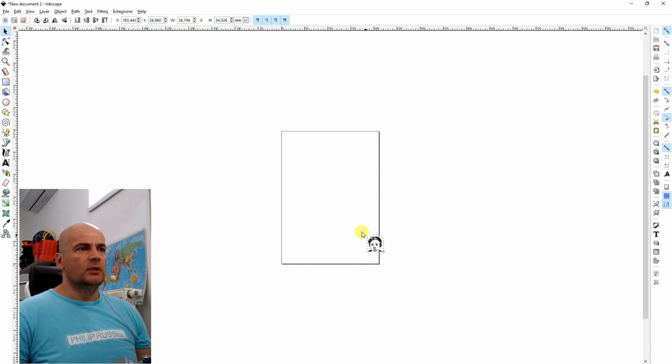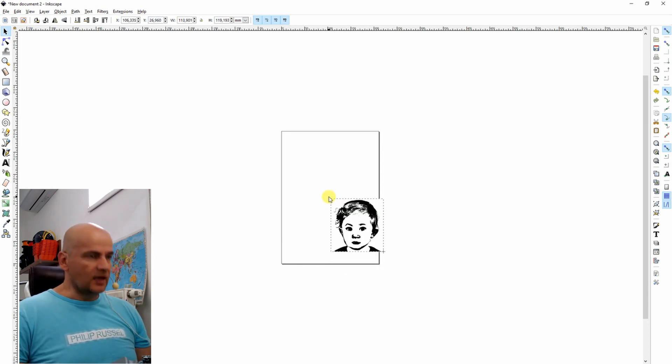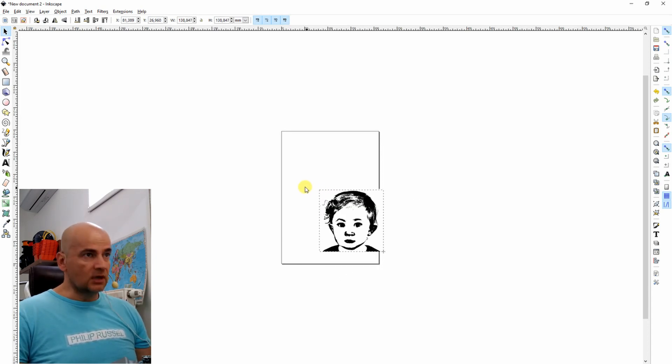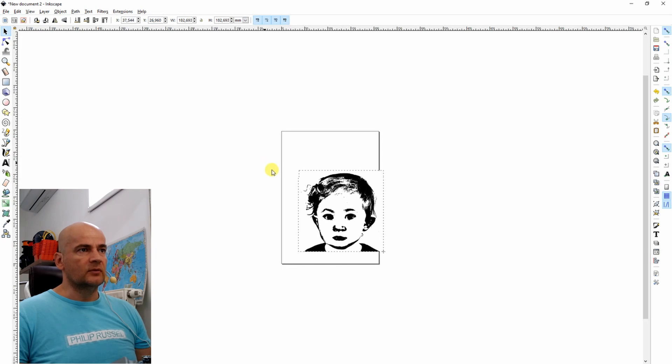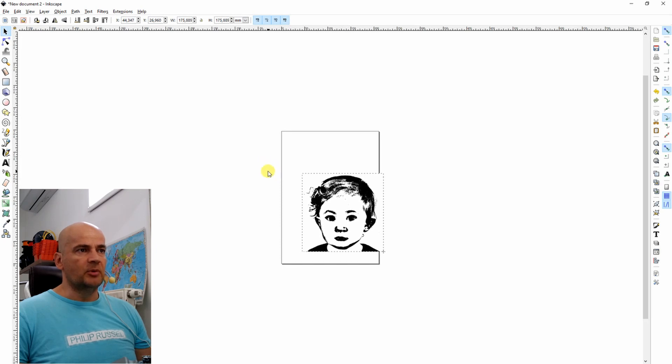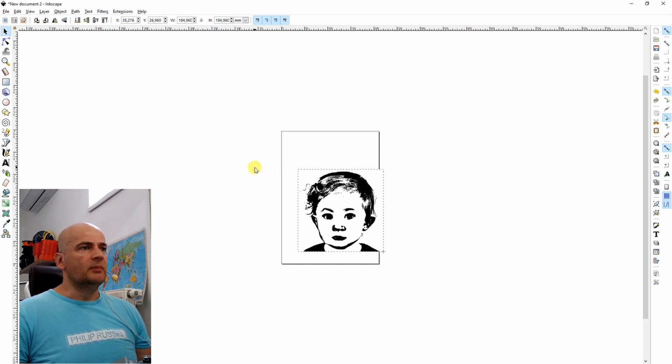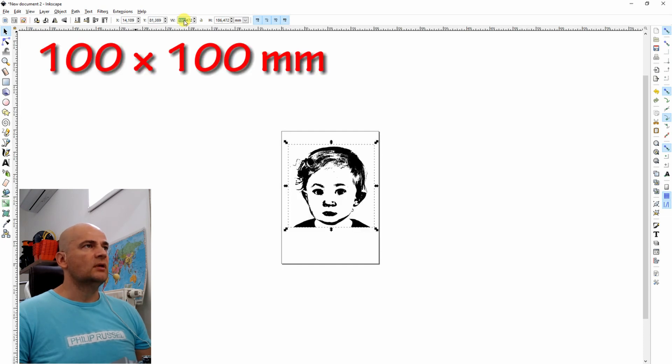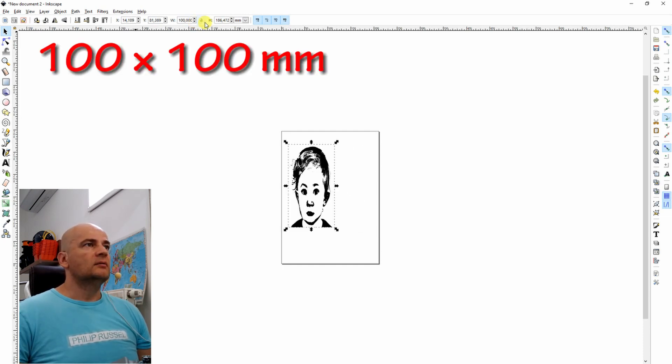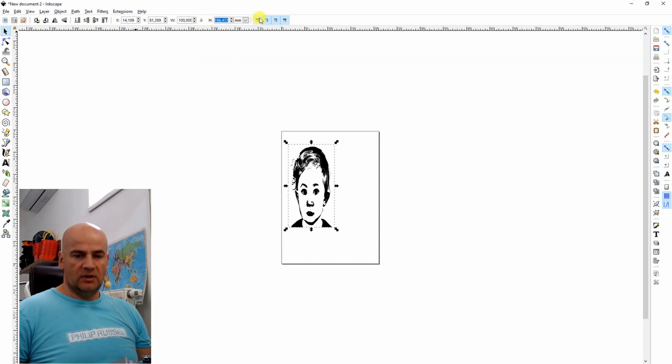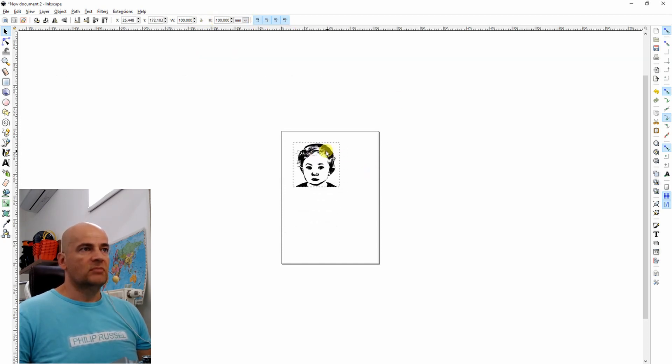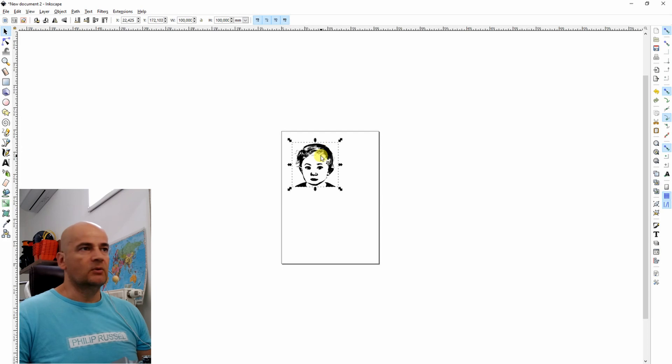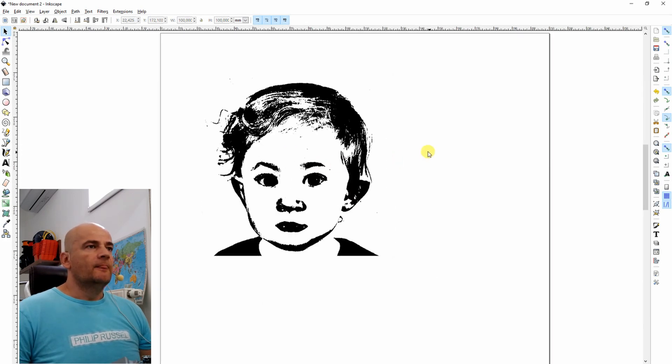It's too small, so I will raise the size. I'm holding the control button so I will scale it proportionally. But it will be good to remember the size. 100 by 100, and they will be equal.